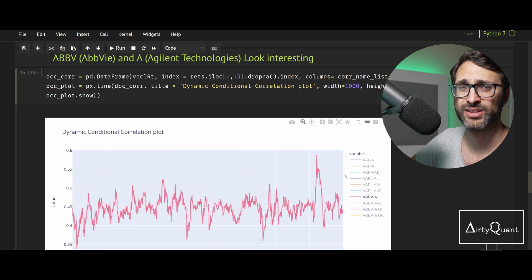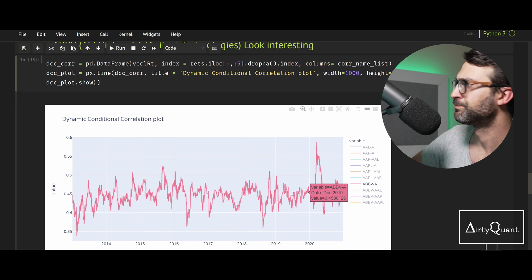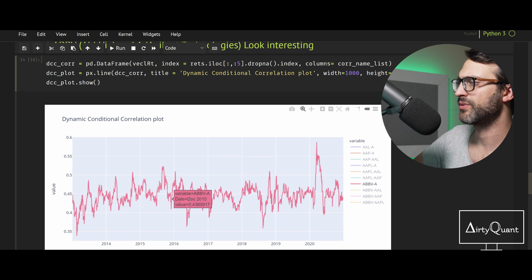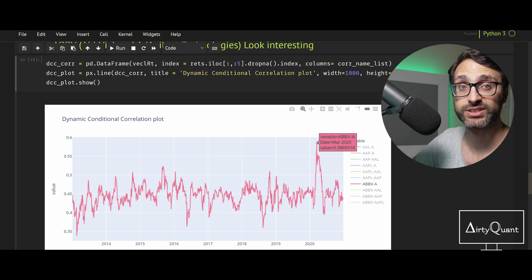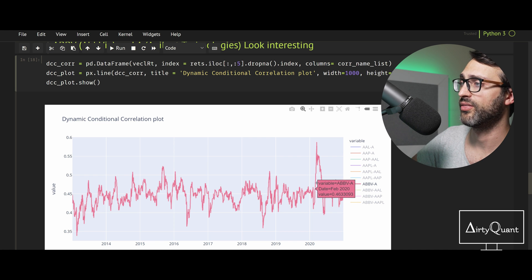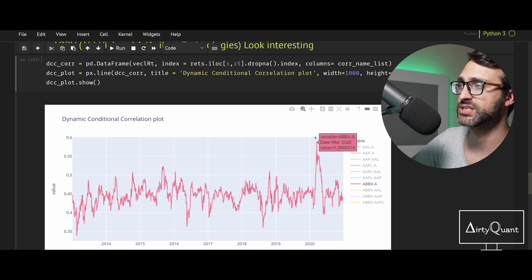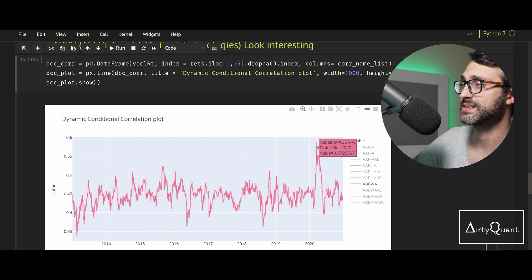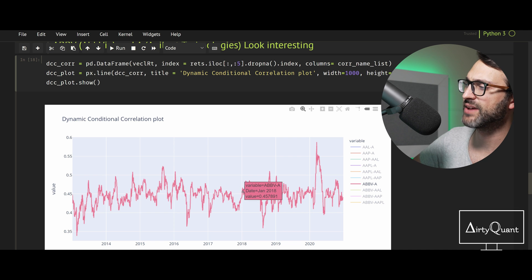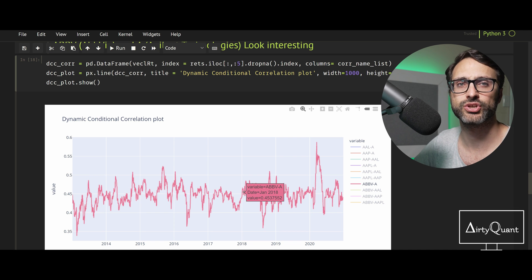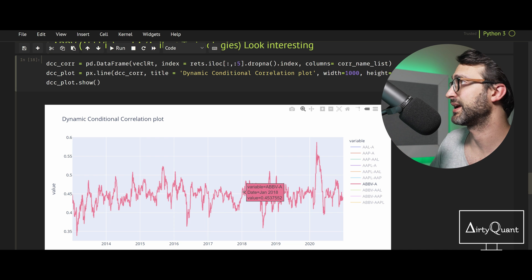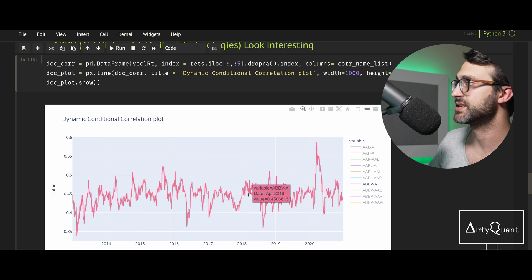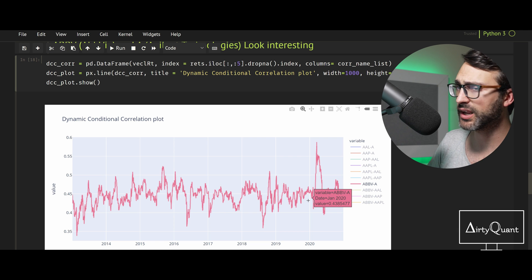We're just going to pick this one here: ABBV and Agilent Technology, which are both in the pharmaceutical game. Looking at this, we hover around that 0.45 level, and then in March 2020, COVID really struck. They started to converge, that correlation spiked all the way up to about 0.6. That's really what DCC is about: having that number that does evolve with new information. When you feed it new information, it's reflected right away.